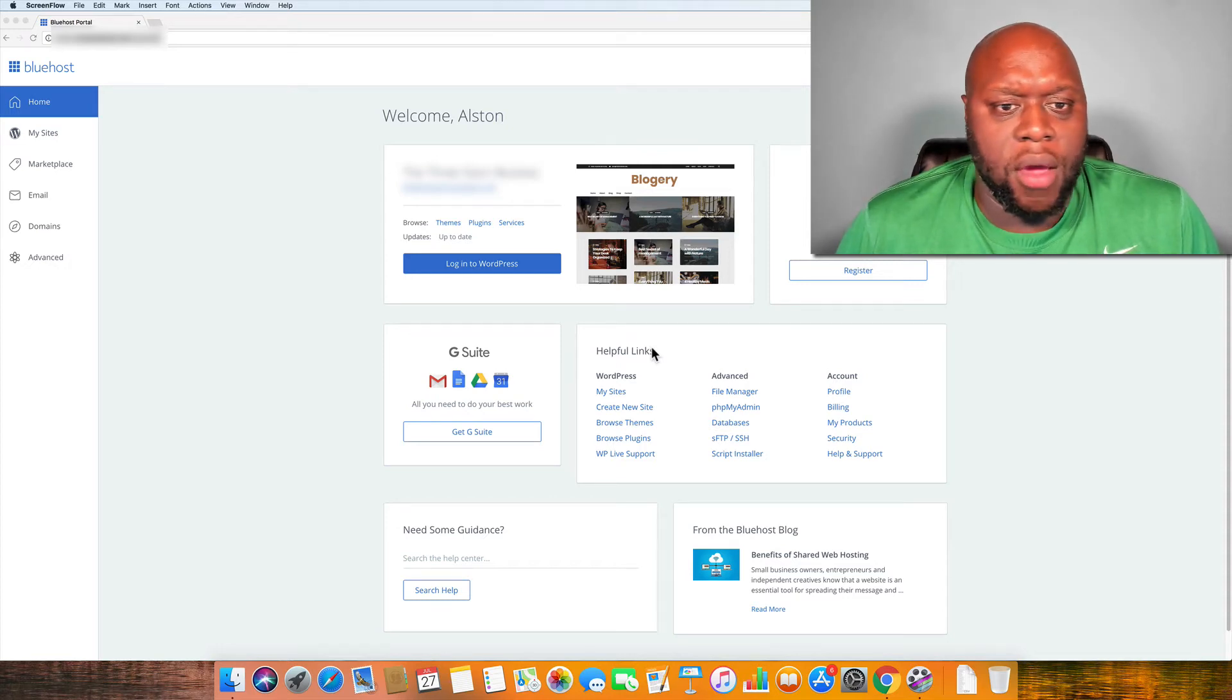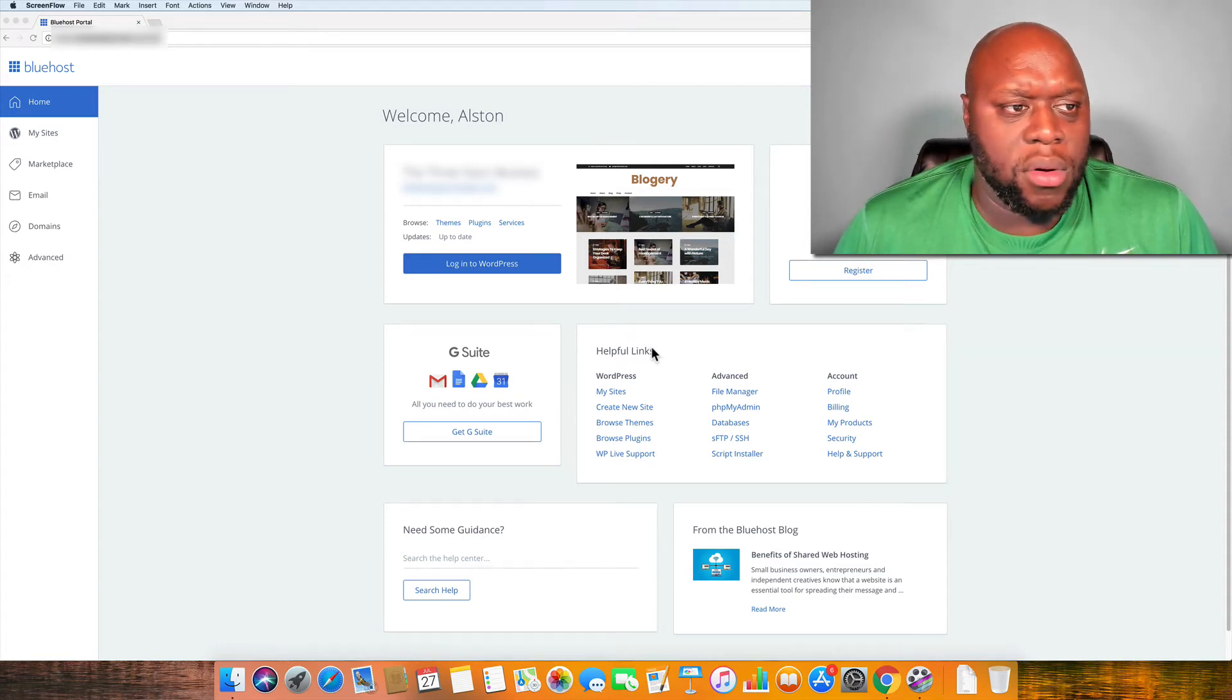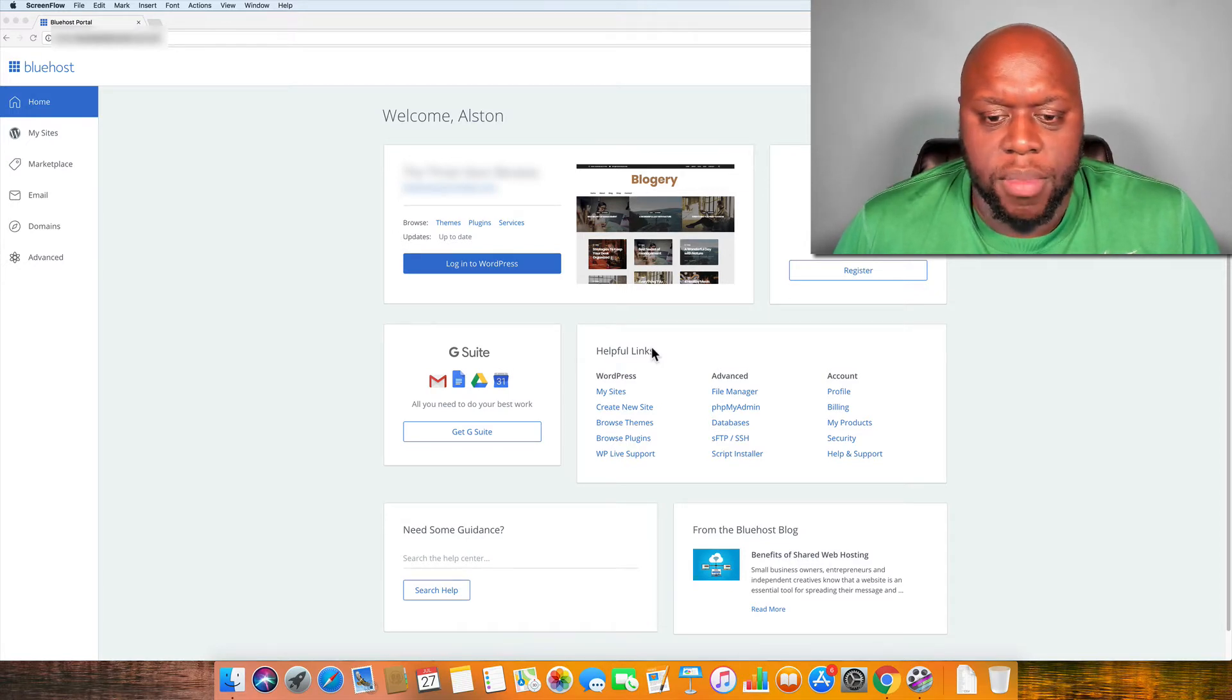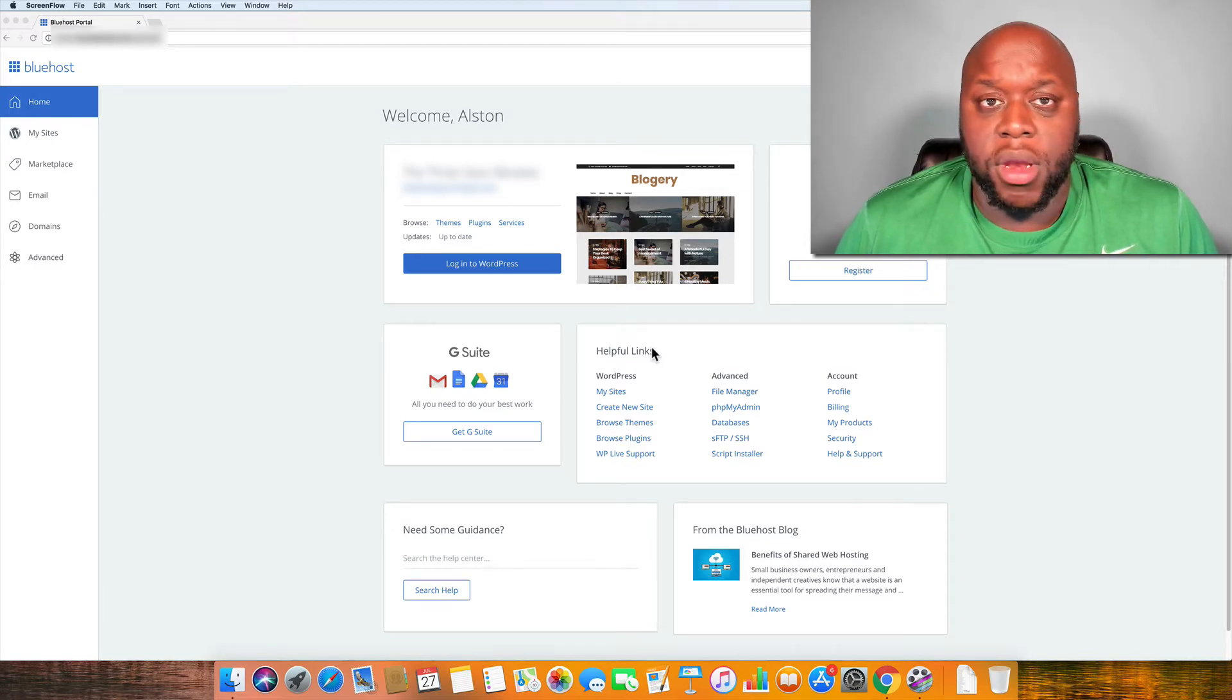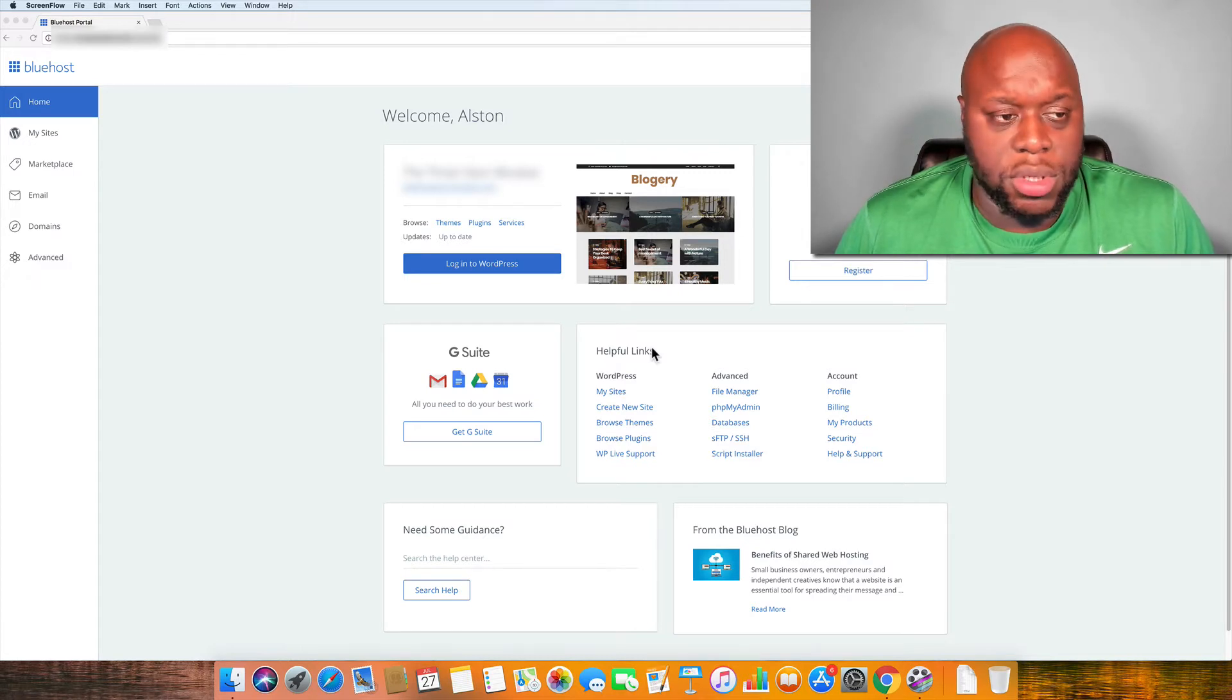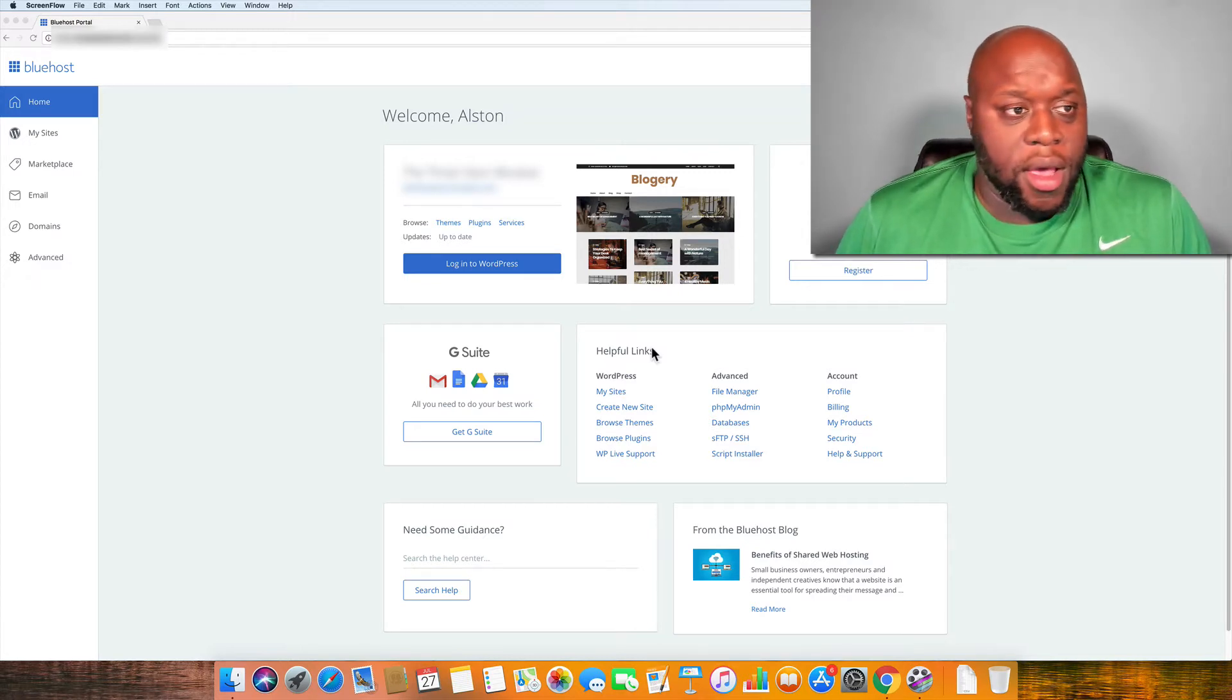Hello YouTubers, today I wanted to spend a few minutes talking about Bluehost. I want to talk a little bit about what it is, who uses it, how to use it, why you should use it, why I use it.